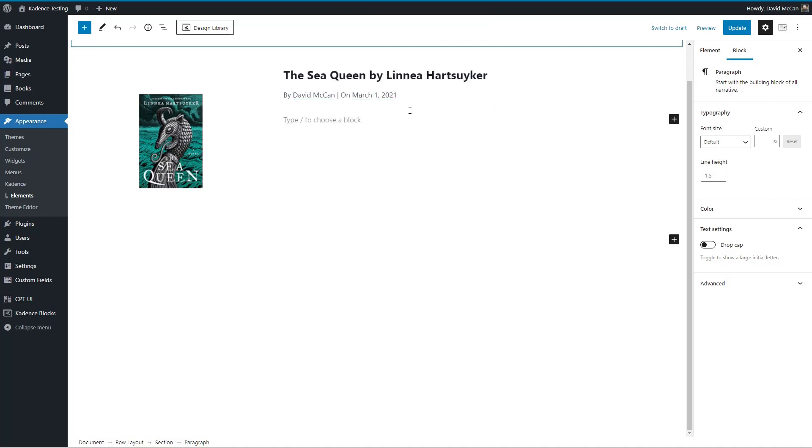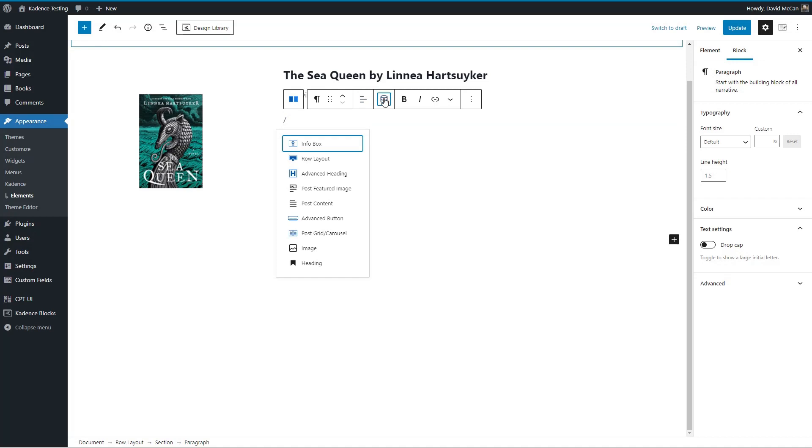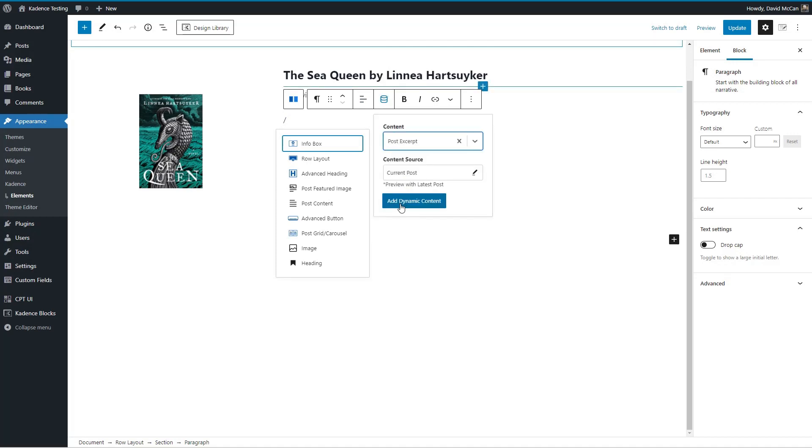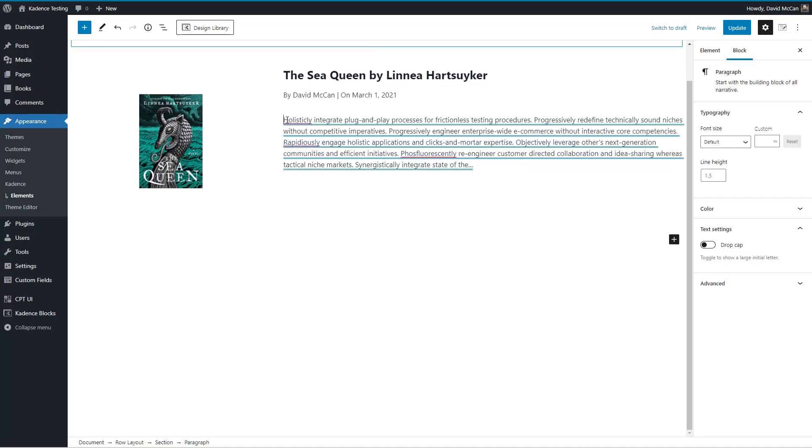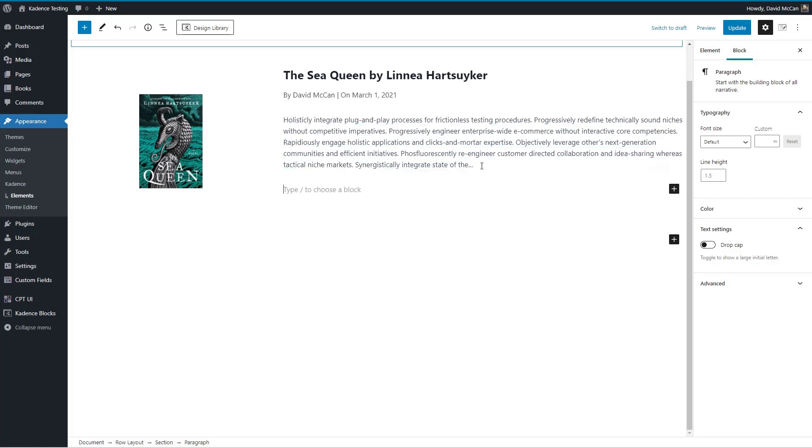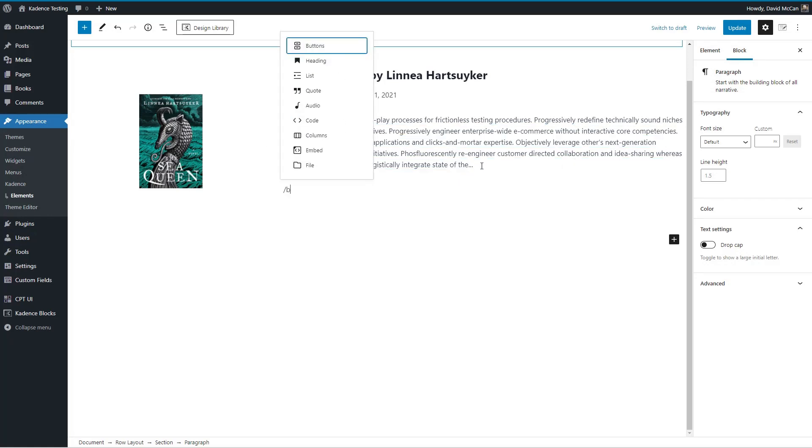And now we'll add the post excerpt. So we've got that, then let's have a button.